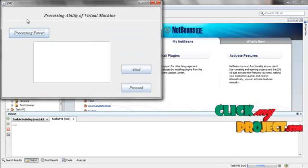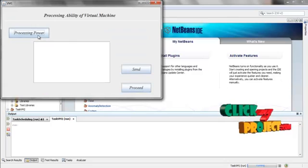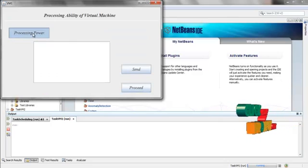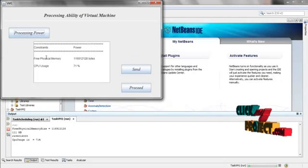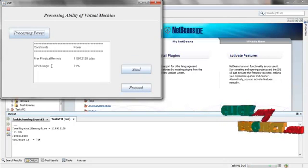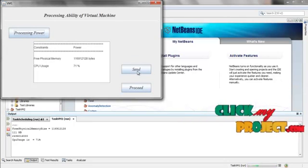Click Proceed in VM1. Click Processing Power. It will display the physical free memory and CPU usage. Click Send.